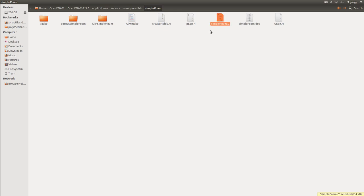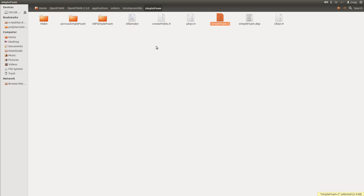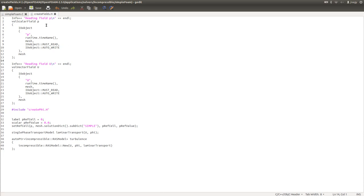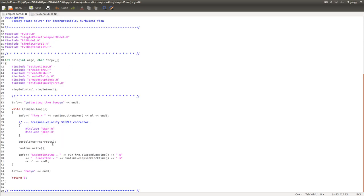I open up simpleFoam. Here you see the header, then a couple of header files are included. The time is created, the mesh is created, and then the fields are created. The createFields file is in the same folder. The P field is taken from zero — P again is pressure divided by density — then your velocity is taken, and then phi is created. Phi is either taken from your latest time step if it is in that folder, or if it is not defined, it is calculated from the velocity. Then the turbulence model is created.